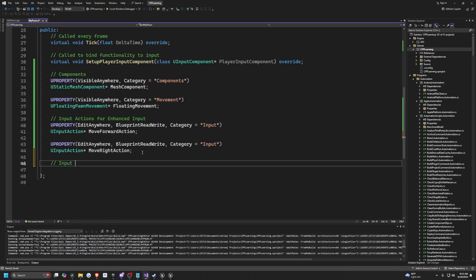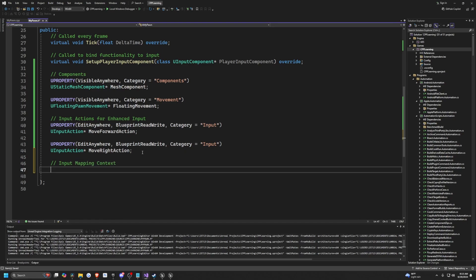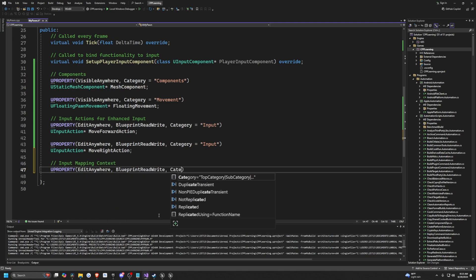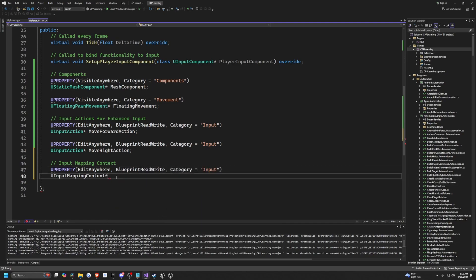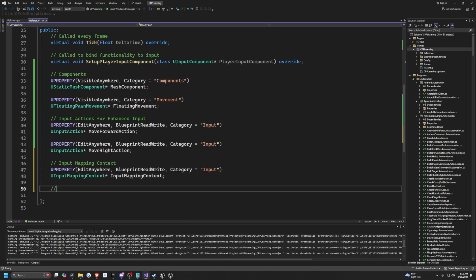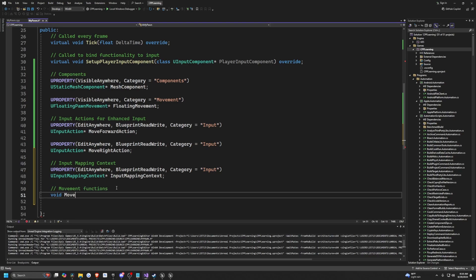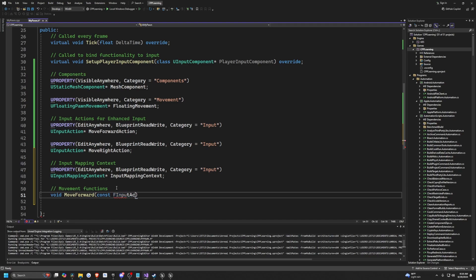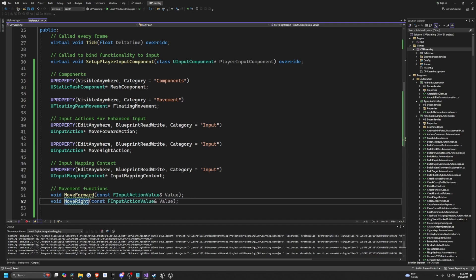Now I simply want to add the input mapping context, which will tell our pawn the controls it can use. I'll add a new property with EditAnywhere, BlueprintReadWrite, and category Input. I'll call this variable InputMappingContext. Down here I'm going to define our movement functions: void MoveForward, taking a const FInputActionValue called Value. And the same for MoveRight. That's all we need for our header file.